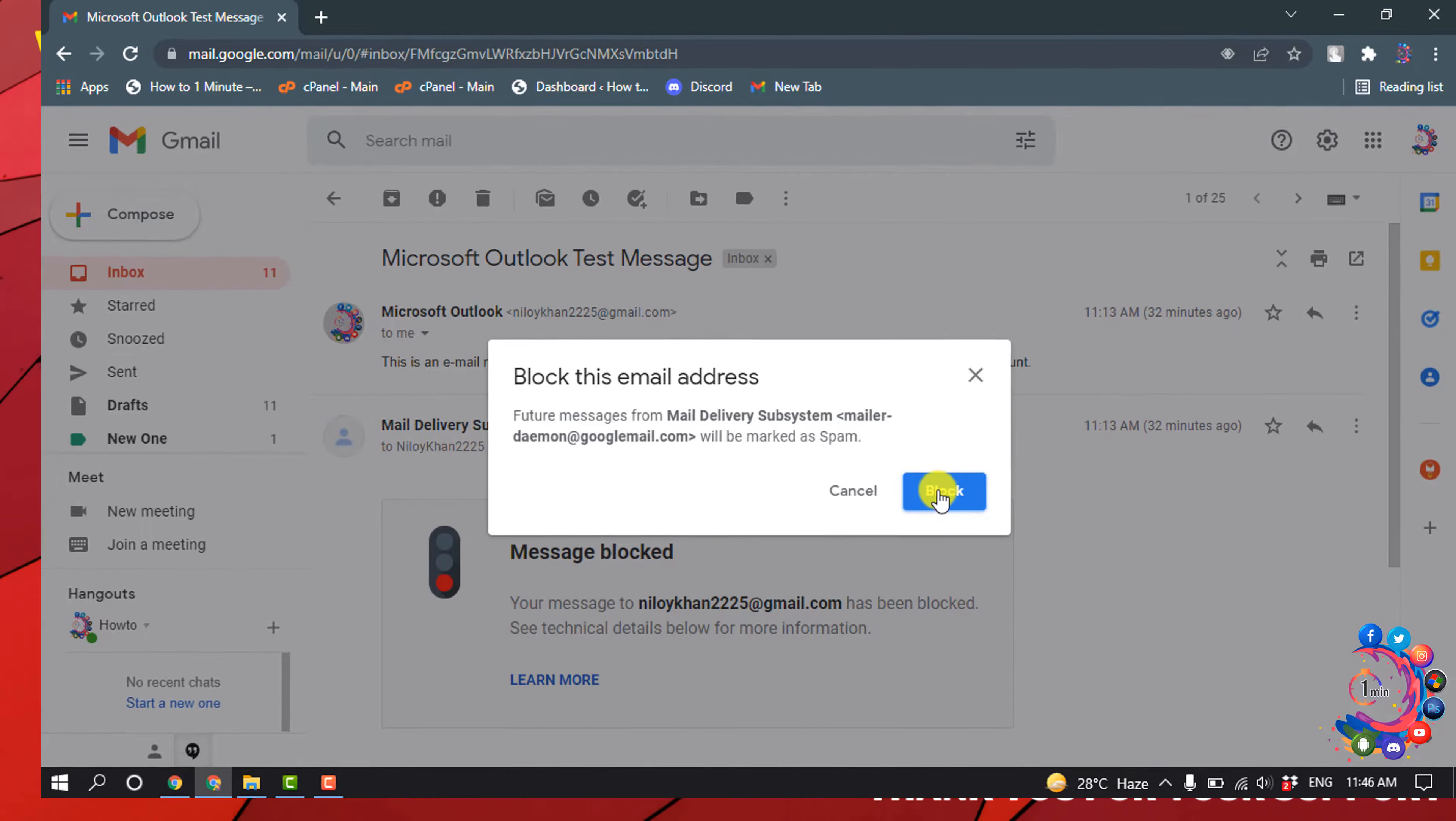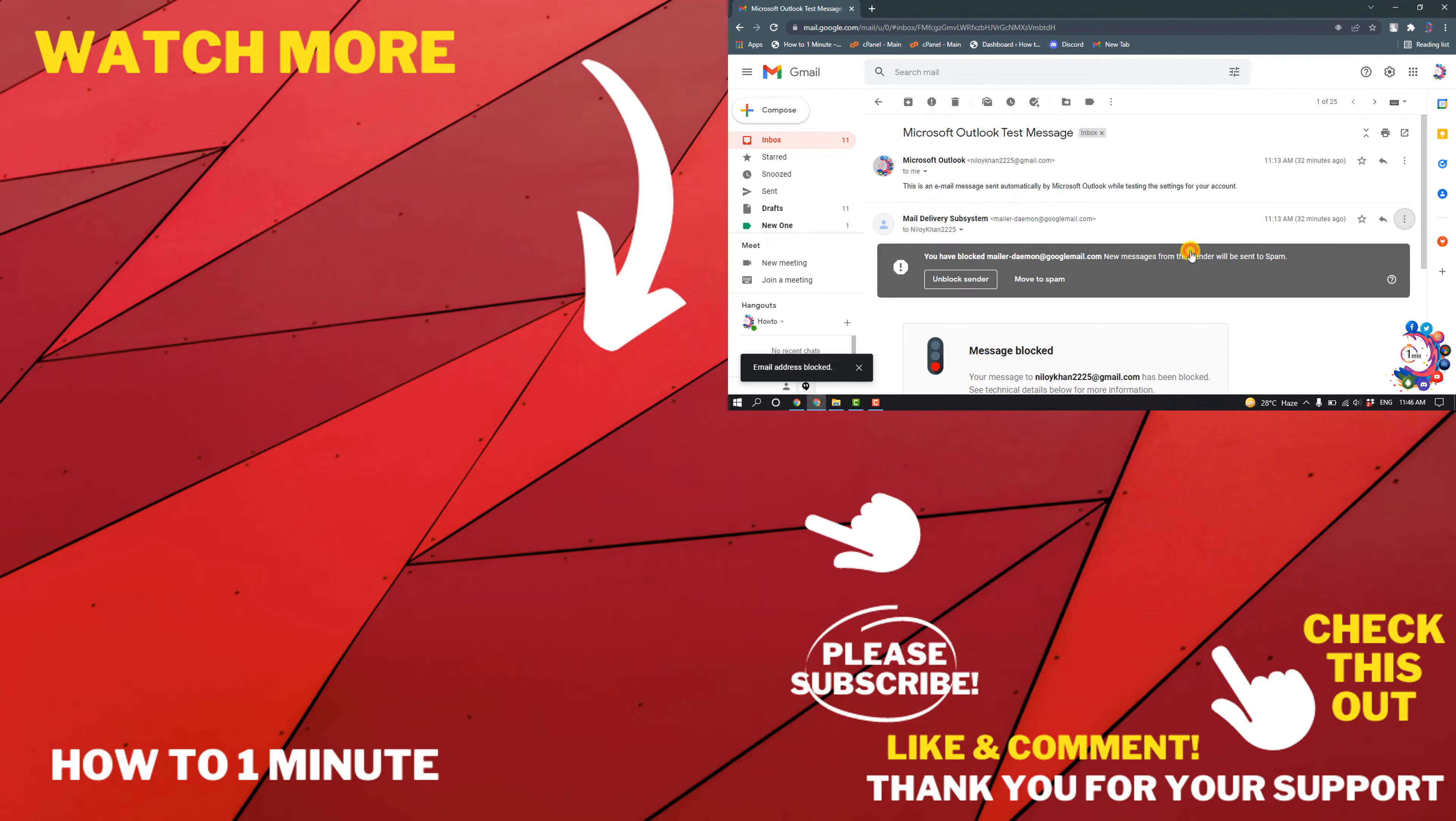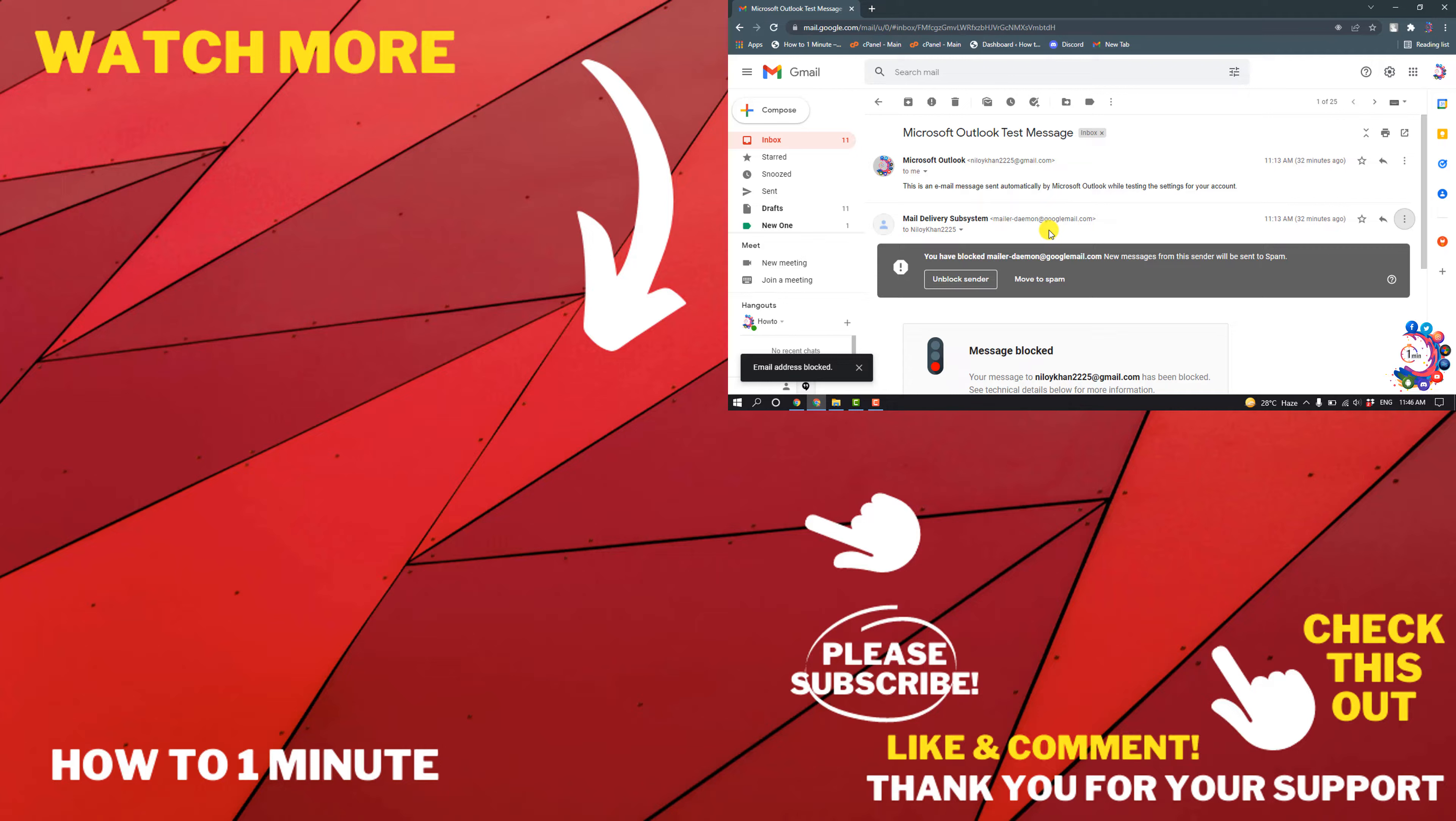So I click on Block, and you can see the email has been blocked. If you have any questions, feel free to post in the description. If you want to see more WordPress videos, check the links in the description. If this video helped you, give a thumbs up and please subscribe to One Minute. Thank you for watching.